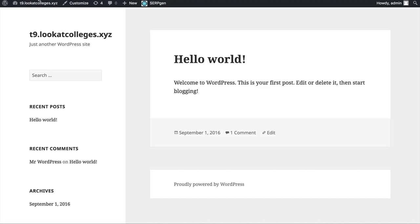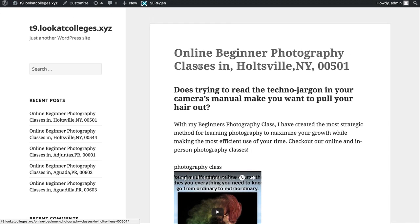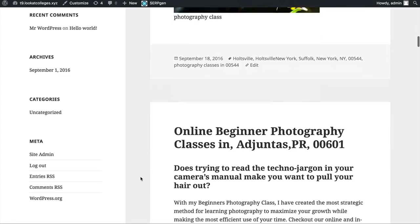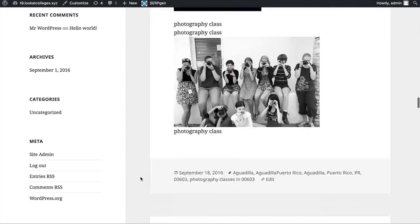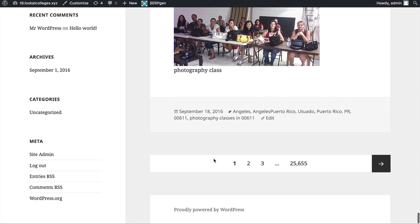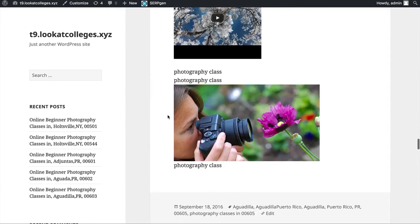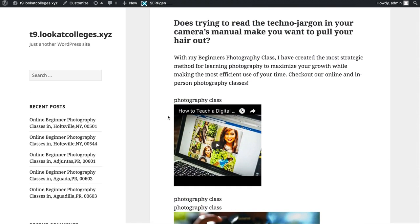Heading back to our website and refreshing it, you can see we now have all these different posts using the title "online beginner photography classes in [city], [state], and zip code." We have the information we posted, the video, and the image. Scrolling through, each title is different with a different class name, a different city, a different state, and a different zip code. At the bottom you can see we have over 25,000 different pages containing about 10 posts per page — a lot of different content with just the click of a button.